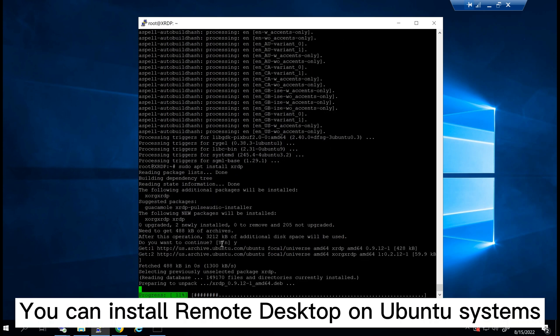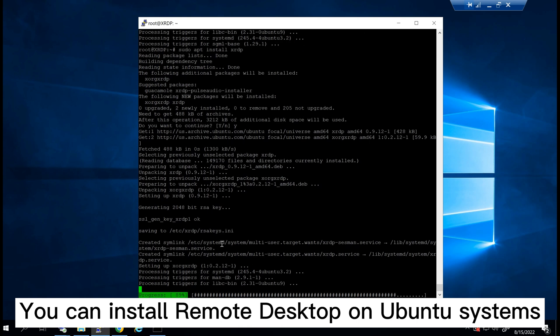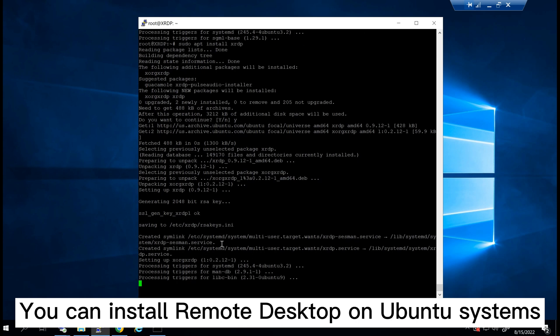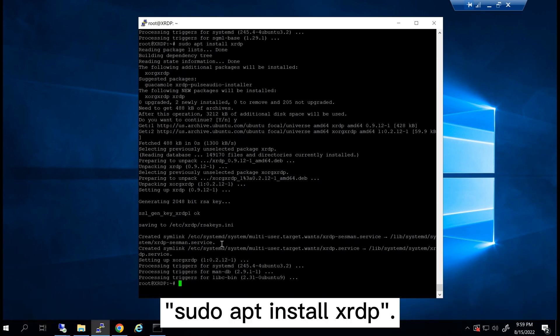You can install remote desktop on Ubuntu systems by running the command sudo apt install xrdp.